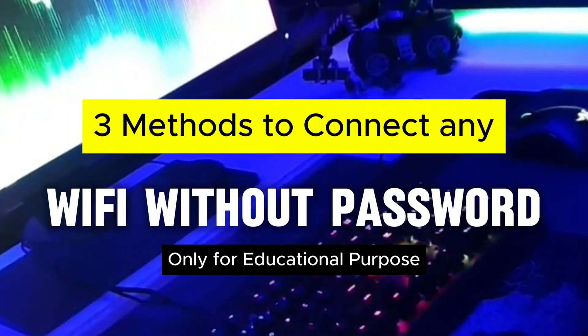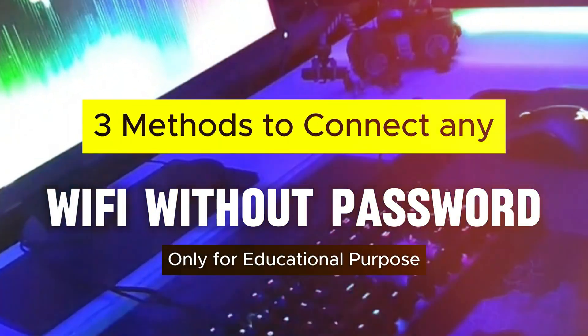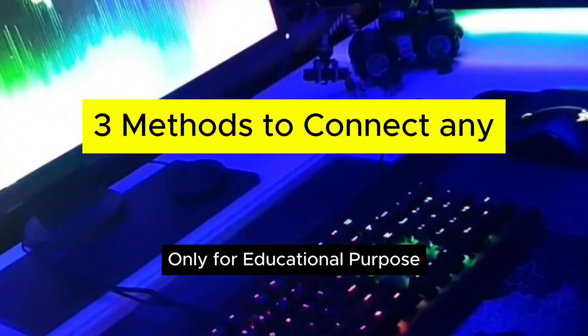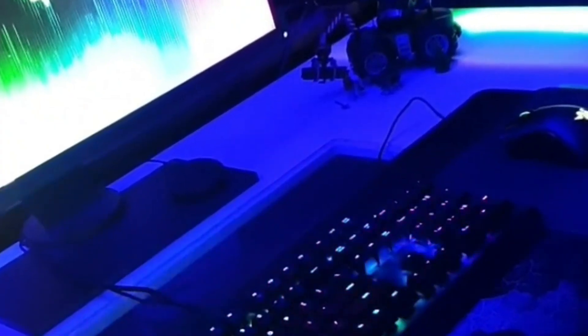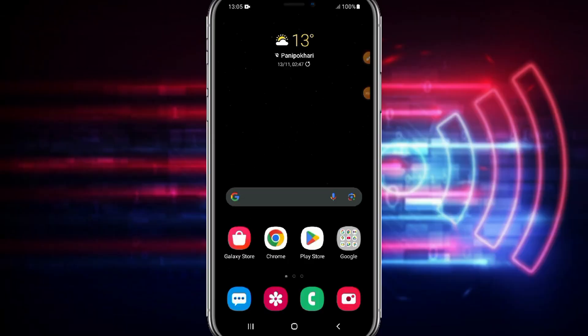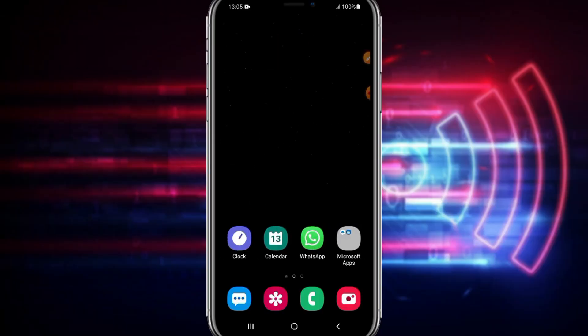In this video I'll show you three different methods you need to connect to WiFi without entering the password. So let's begin with the first method. In the first method you have to just go to your WiFi settings.